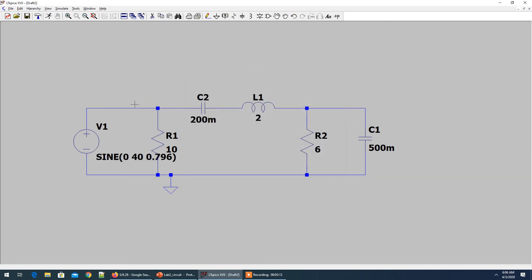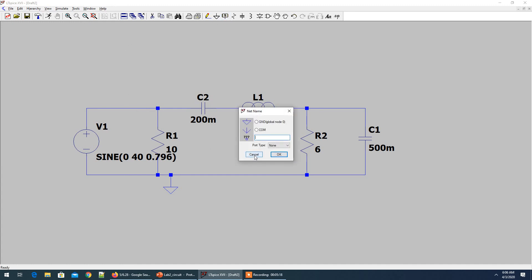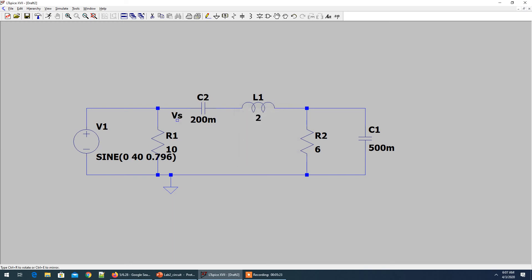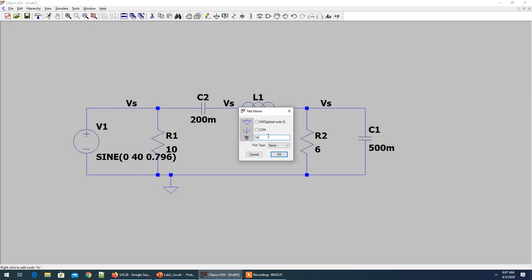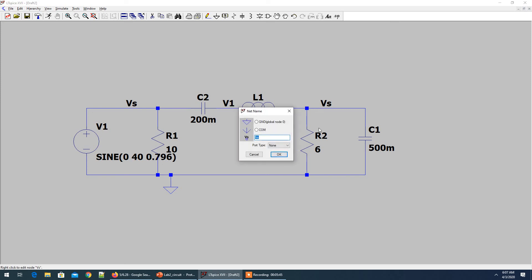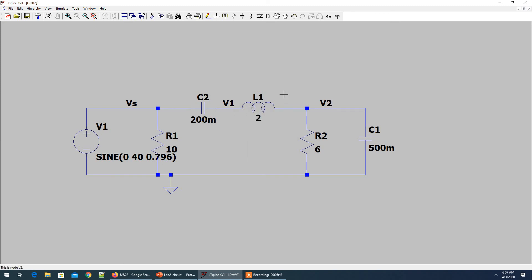Let's label our nodes using net labels. I'll place a label for the voltage source, connect it here, then add another voltage label here and a third one here. I'll name this one V1 and this one V2. Ground is set, voltage source is set.